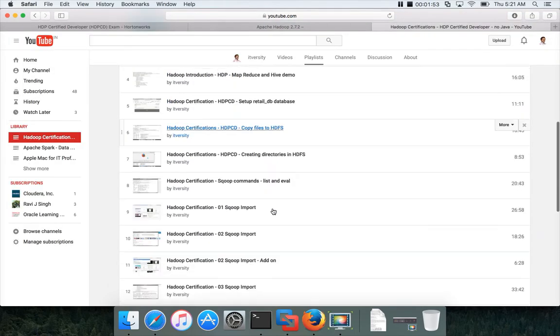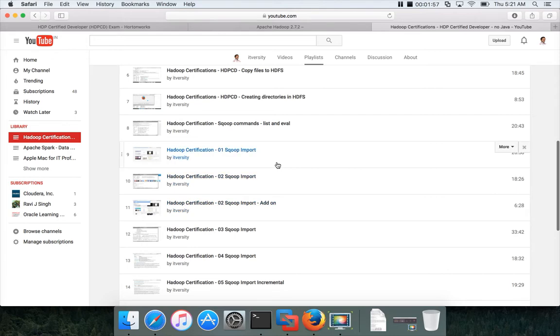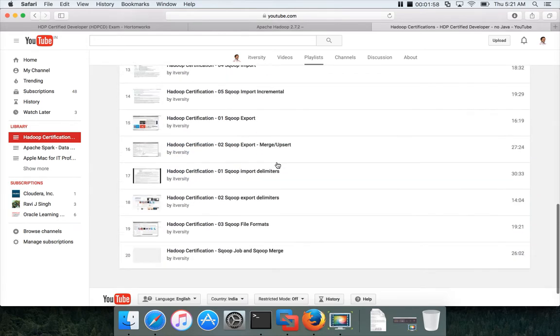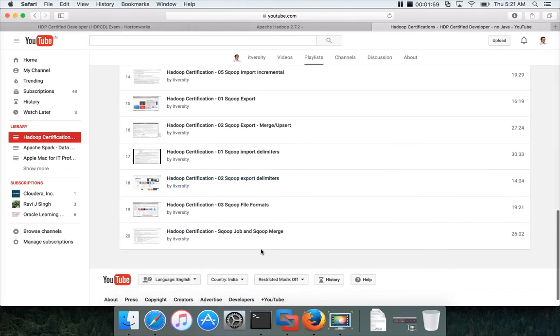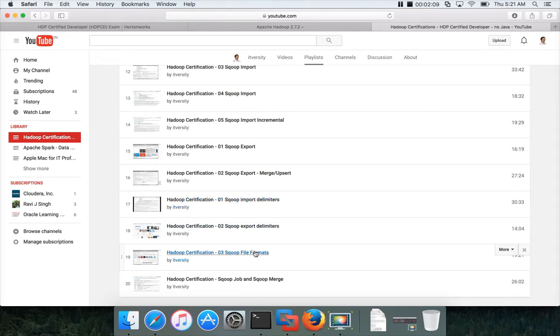You can see that I have already added the videos starting from Sqoop basic commands to the most advanced commands. It includes Sqoop import, Sqoop export, Sqoop delimiters, Sqoop file formats. Everything that is related to Sqoop is covered here, and you should have knowledge of all these things to perform well in the exam.